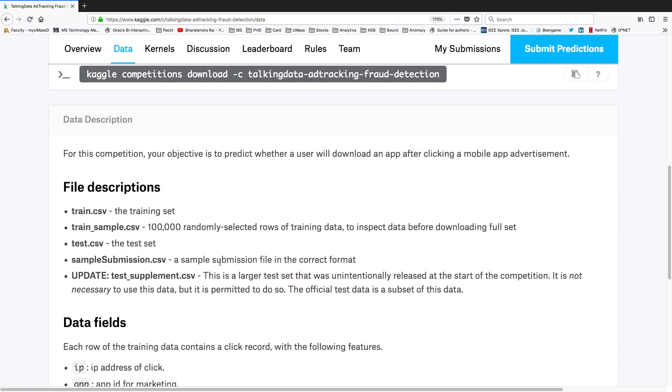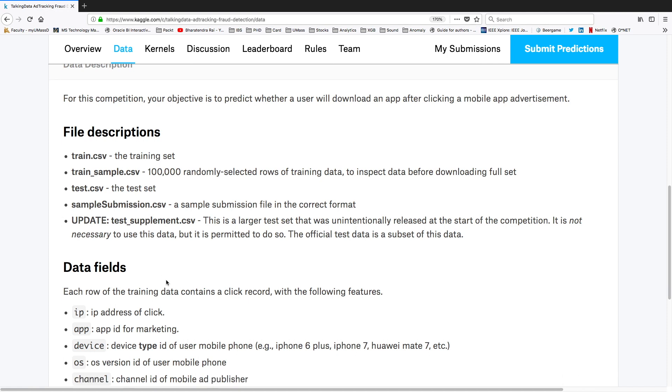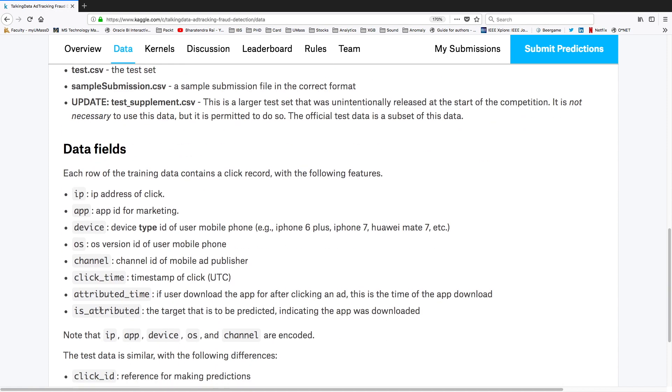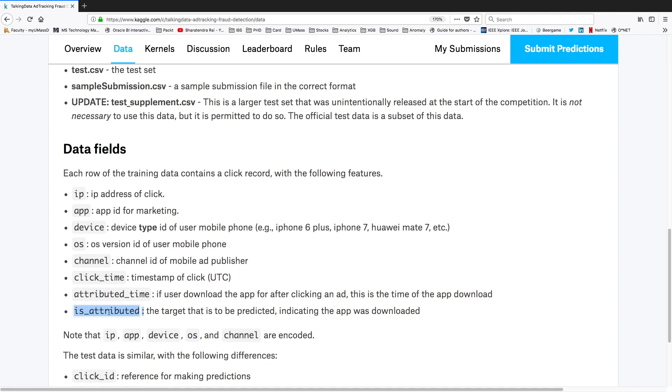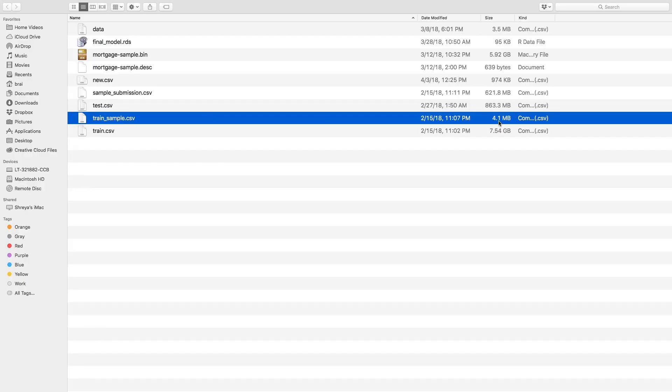One major problem is that the data size is very very big. You also have description about these files as well as data fields. For example, the first column is IP which is IP address of a click, app ID for marketing, and then device type. Our target variable is is_attributed - when this value is 0 it means the app was not downloaded, when it's 1 the app was downloaded. In this example I am going to use the sample which is much smaller and will run very fast.